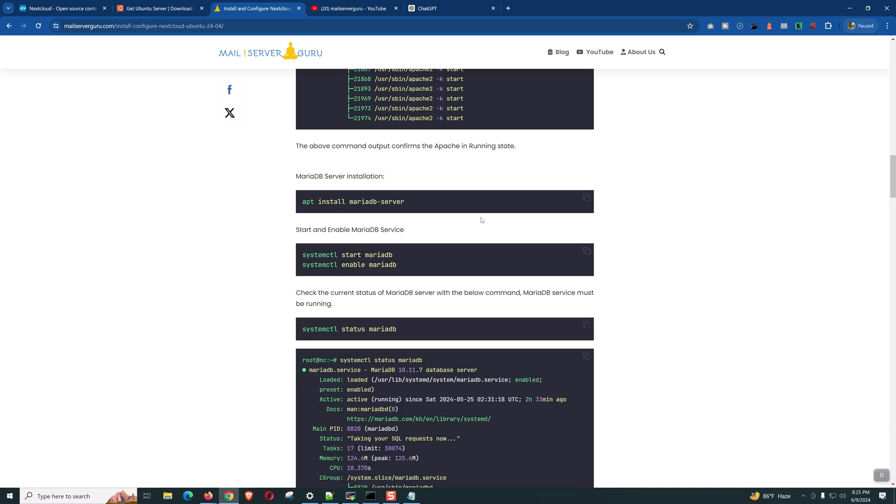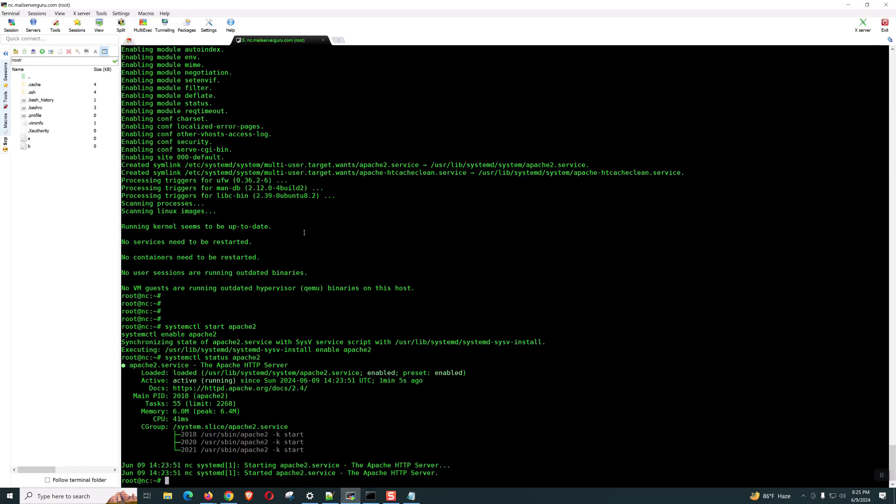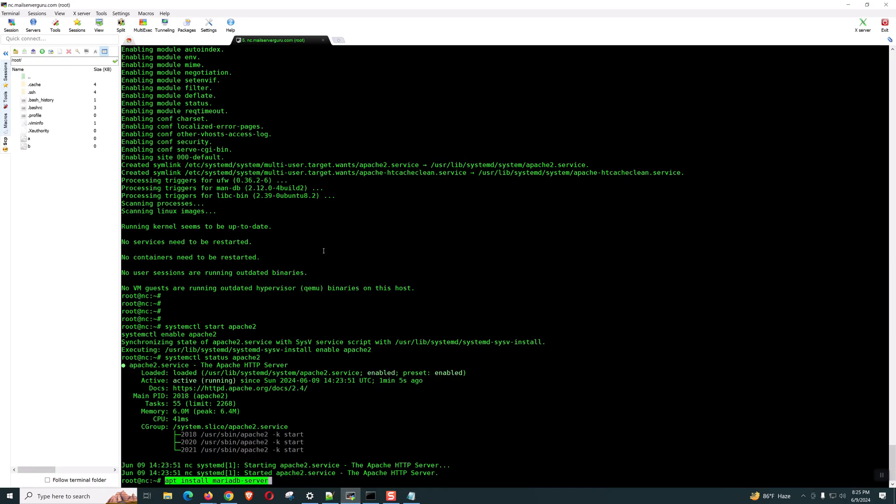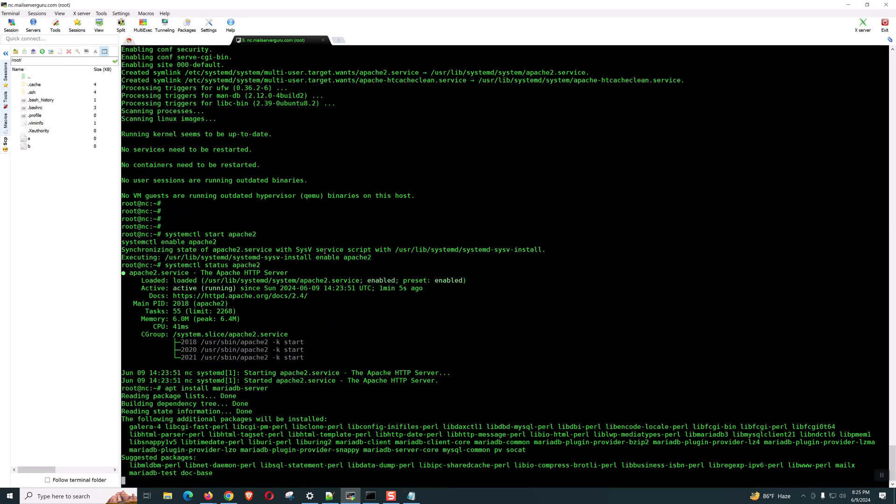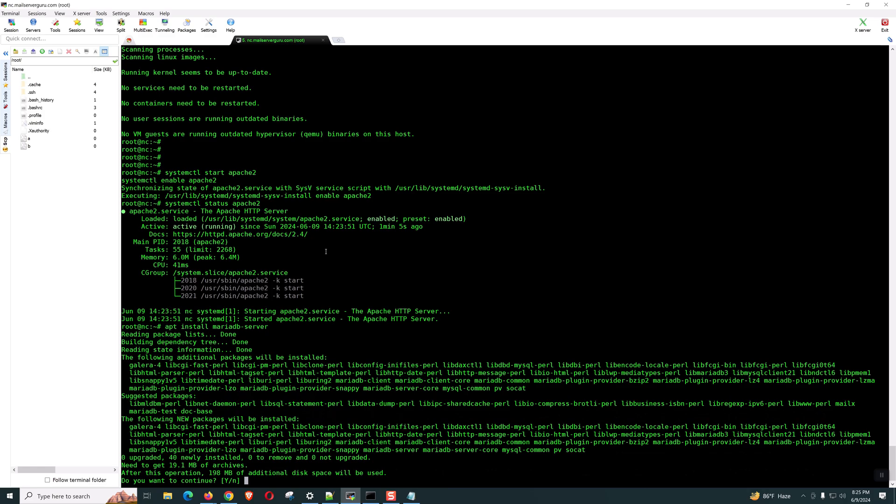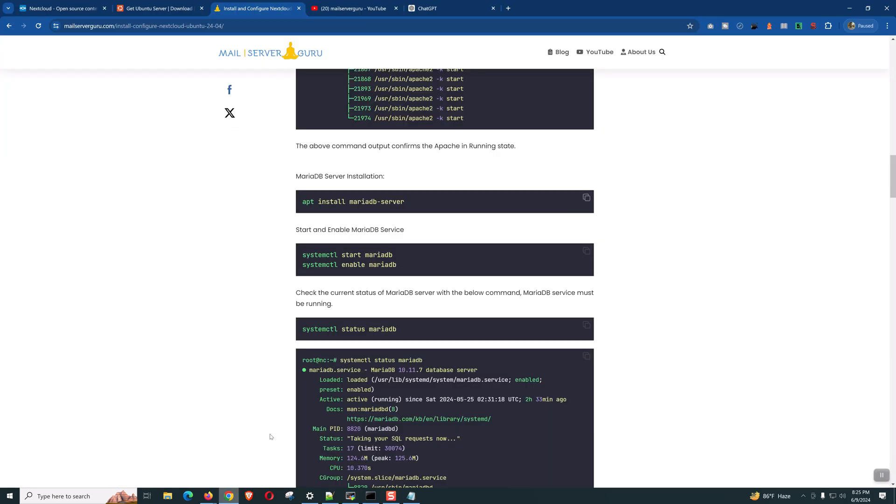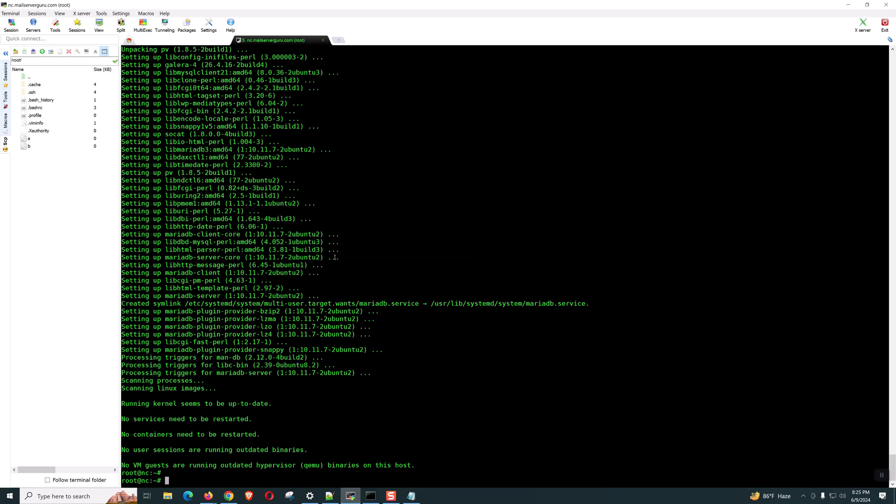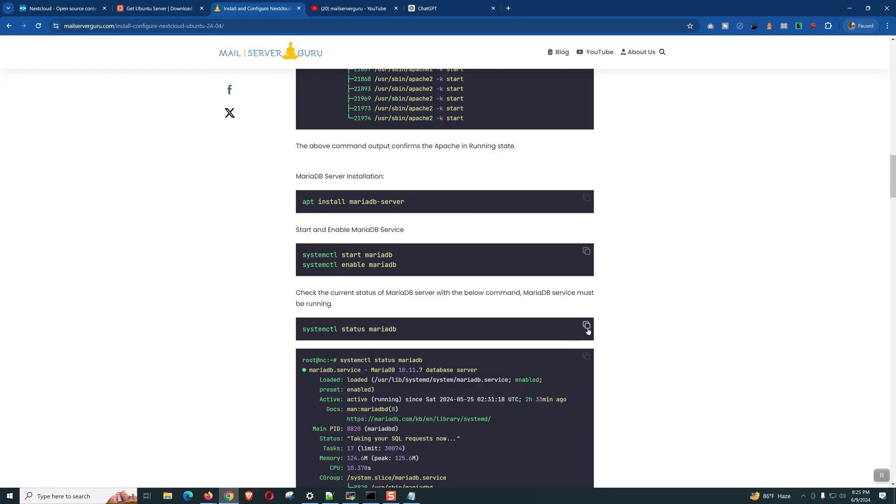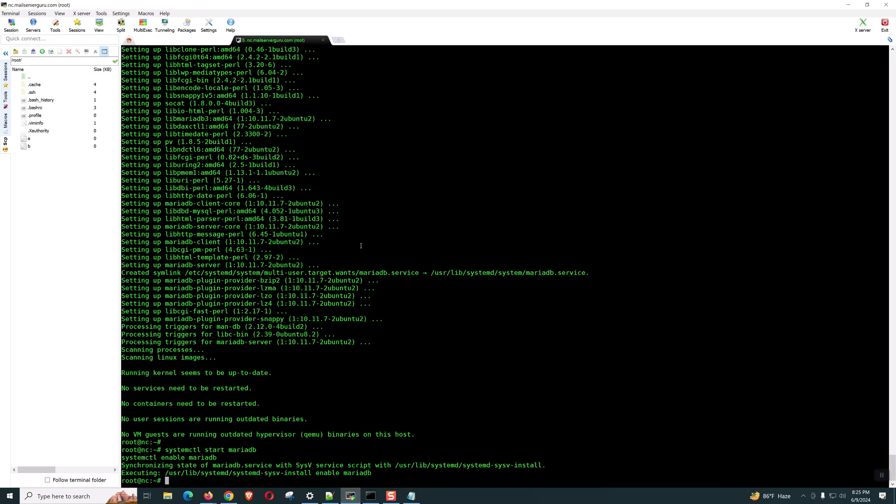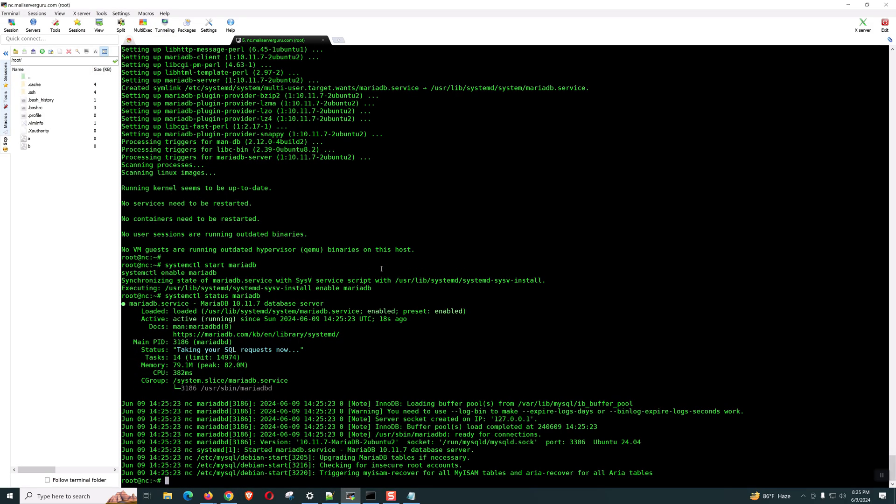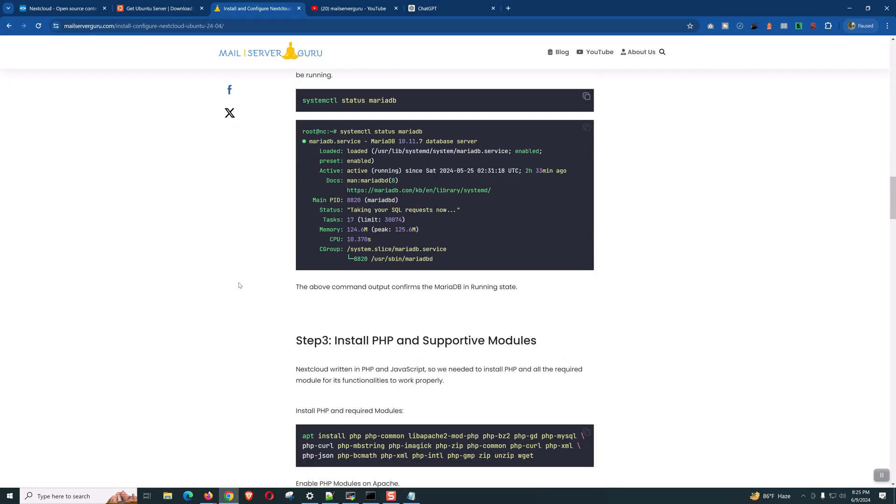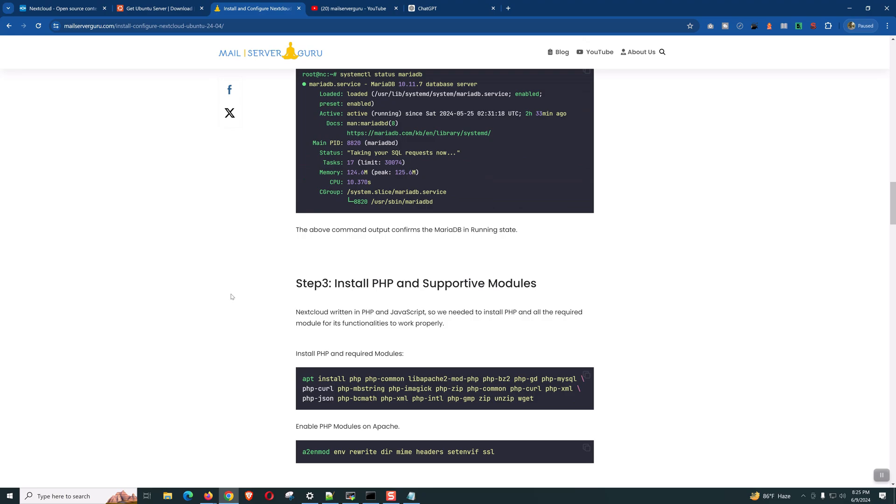Now, let's install the database server. We will install the MariaDB server. This is recommended. MariaDB installed quickly. Again, let's start enable. And, of course, let's check the status. This is a clean step-by-step instruction. Just copy and paste.